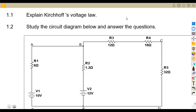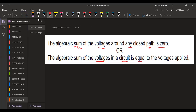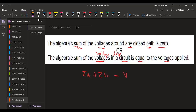Remember, Kirchhoff's voltage law is taken from a closed loop. The algebraic sum of the voltages around any closed path — which is a closed loop — must be equal to zero. Or you can express it as: the algebraic sum of voltages in the circuit is equal to the voltage applied. These are the voltage drops — the sum of V1, V2, depending on the voltage drops you have, must give us the total voltage in a closed loop or closed circuit.